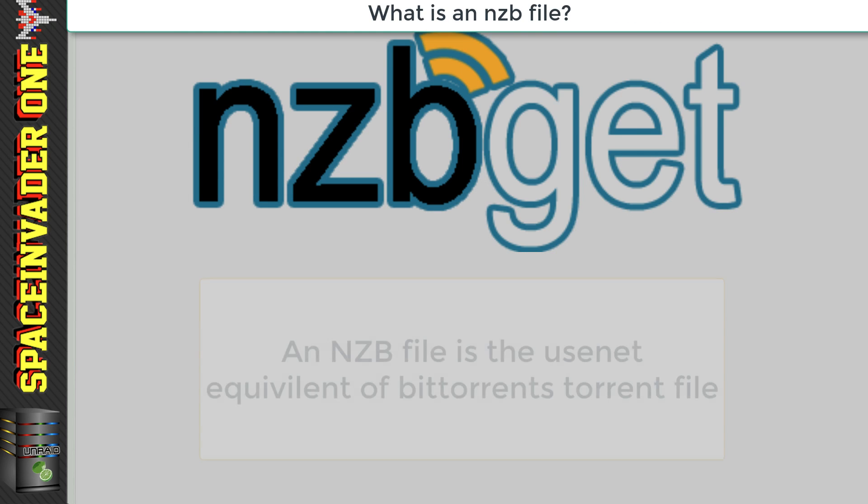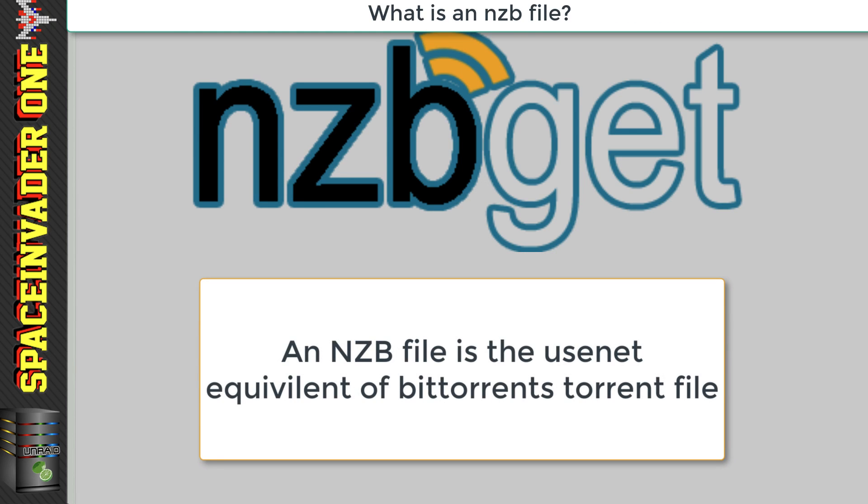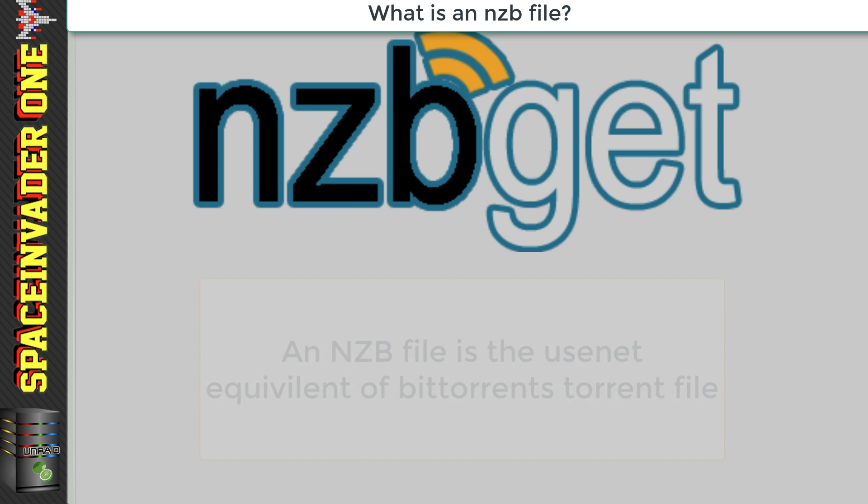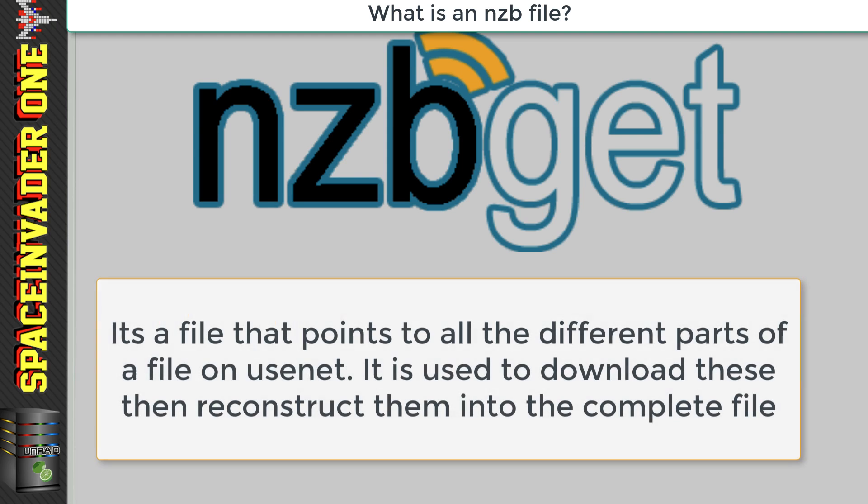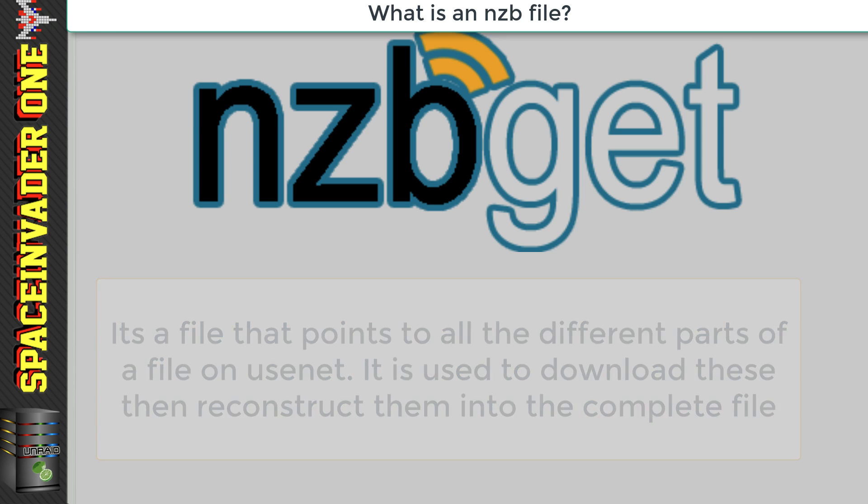Now let me quickly explain what an nzb file is. Well an nzb file is basically the usenet equivalent of BitTorrent's torrent file. It's a file that points to all the various parts of a file on usenet, and so when it's completed it puts all of the parts together creating that file.